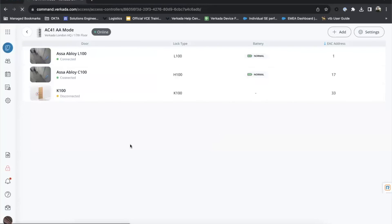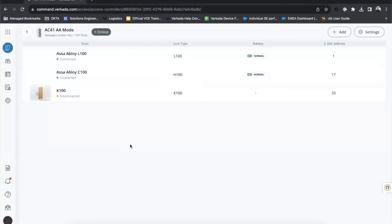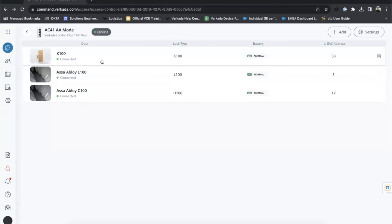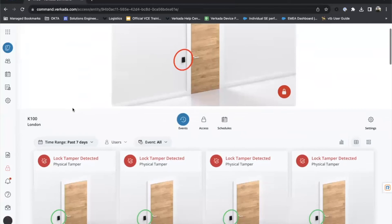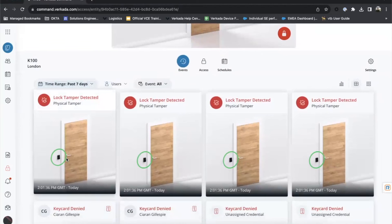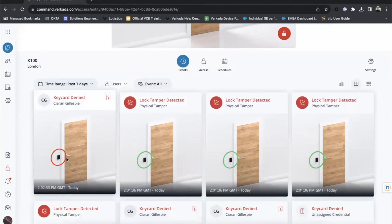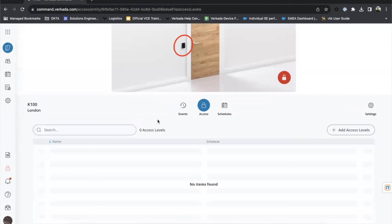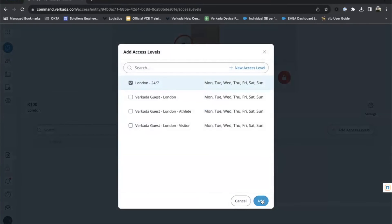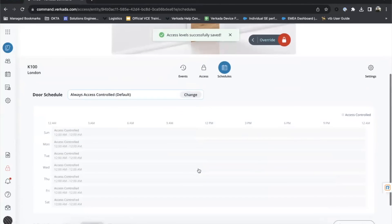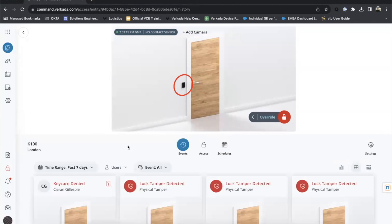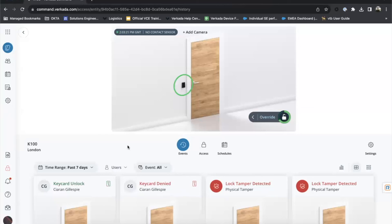You can see the locks are all now connected and healthy. All reporting their battery status and their connected status. If I click onto the K100 lock, which we just added, and I scan my key card, you should see an event there. Key card denied. Why is that? We haven't assigned an access level to this door yet. So if I come into access and add access levels, I'm just going to add my 24-7 London access level. And I've got a schedule on the door already. So I should now be able to unlock that door. So if I come to the lock again and scan my credential, you can see the key card unlocked. The lock next to me has gone green. And I can now turn the handle. So we've now successfully added an ASSA Abloy lock into Vokada.